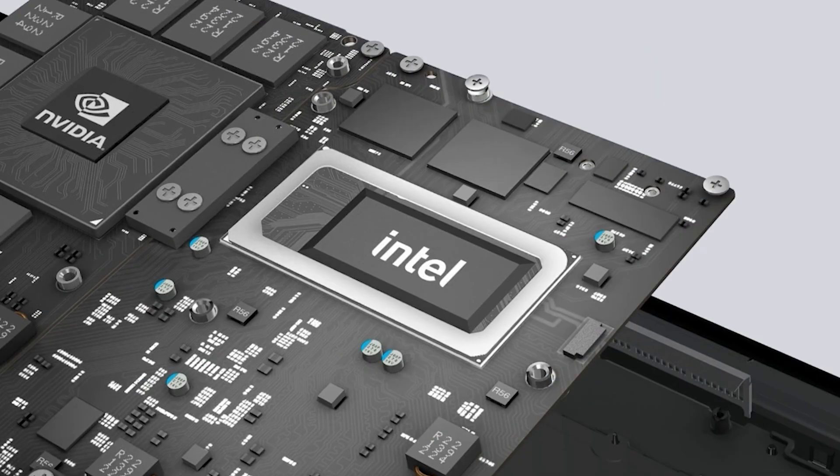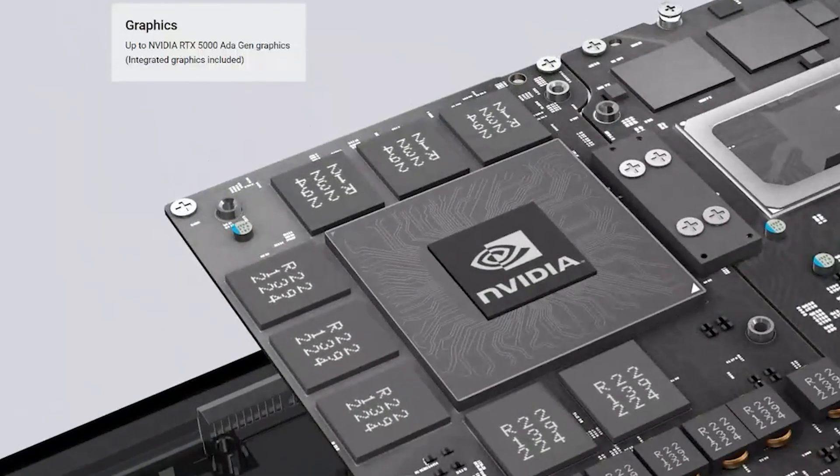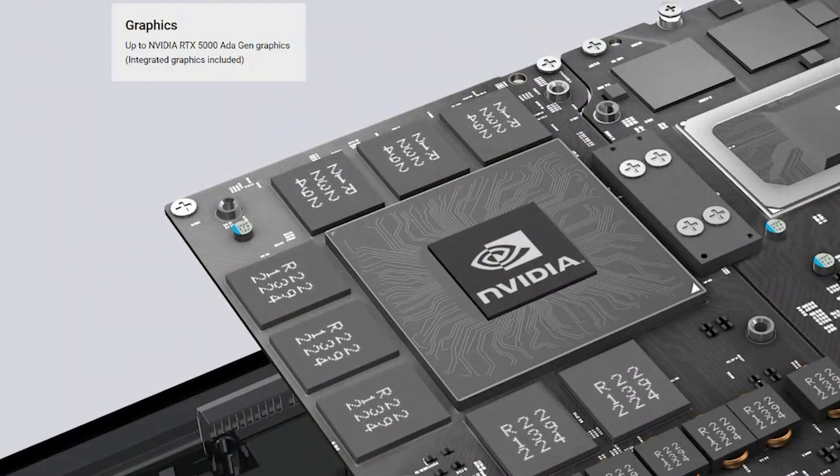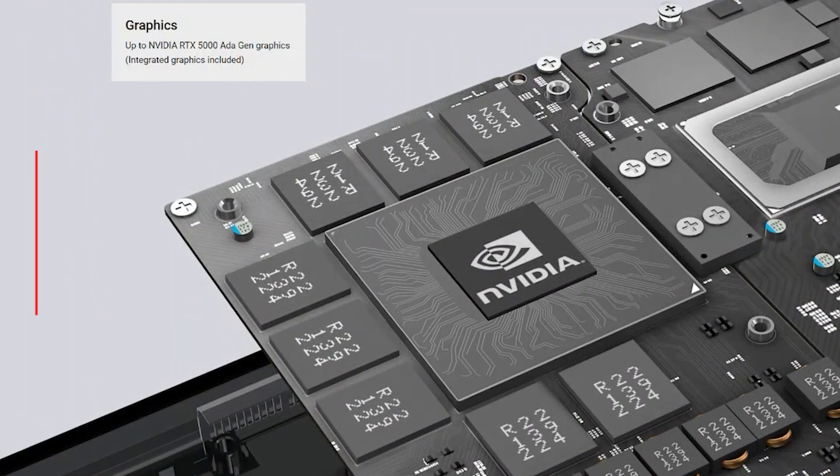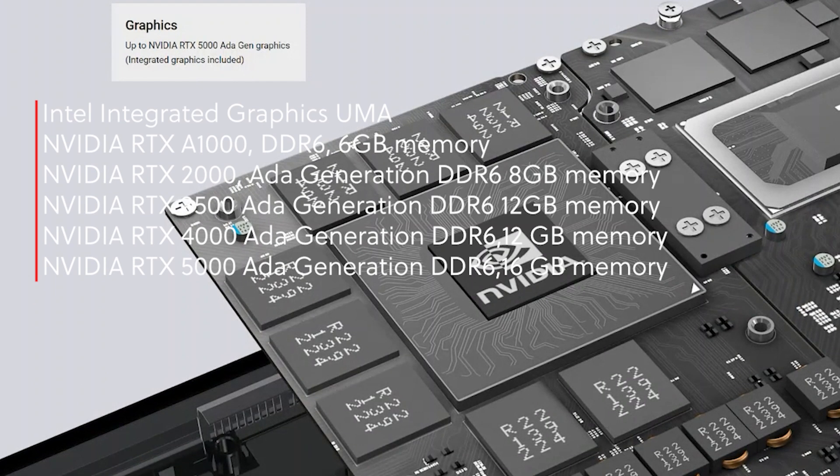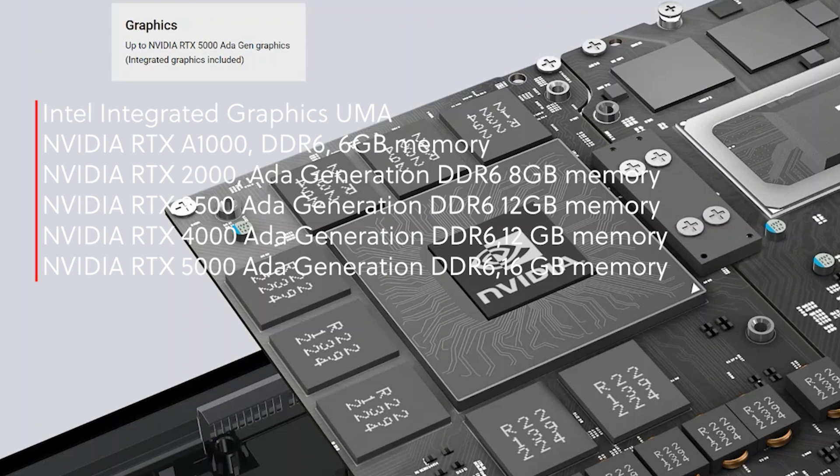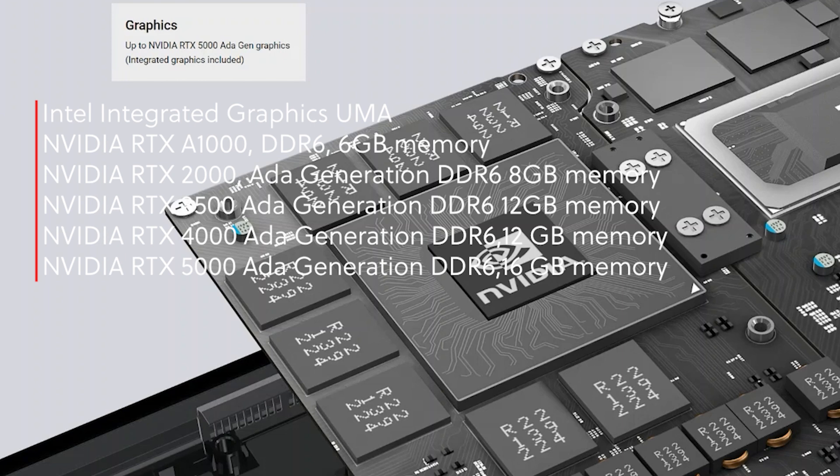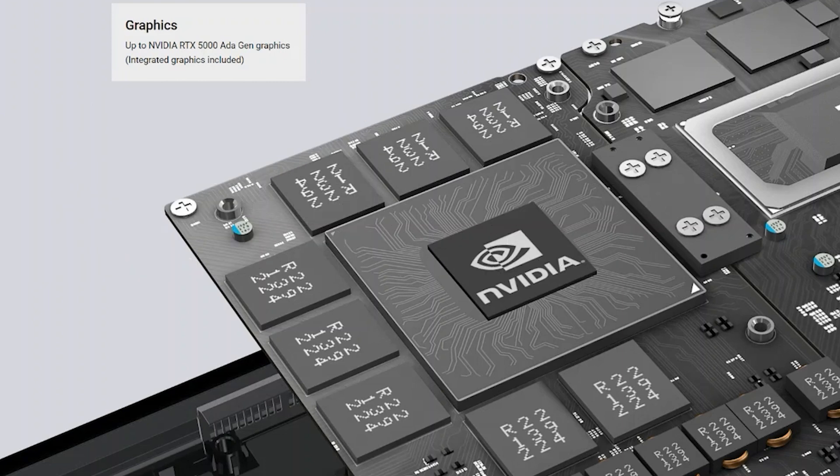Looking at the graphics, there are going to be seven offerings all the way from integrated UMA to an RTX A1000 to an RTX 2000 ADA, an RTX 3500 ADA, an RTX 4000 ADA, and a full RTX 5000 ADA. That 5000 is going to offer you 16 gigs of video memory. I am hearing rumors of a 4090, but I think you're going to have to contact your inside sales team about that one.